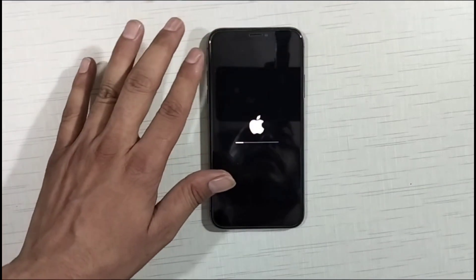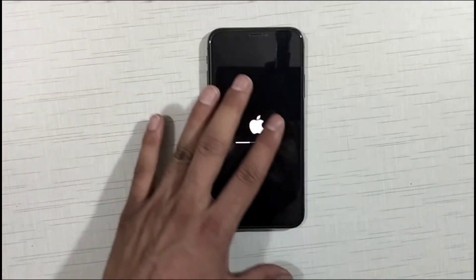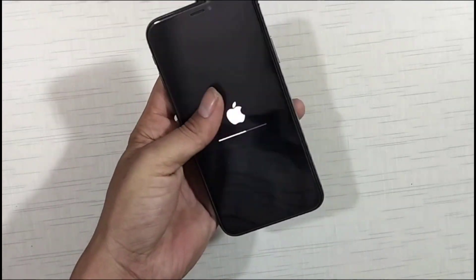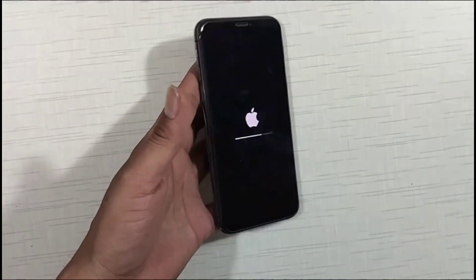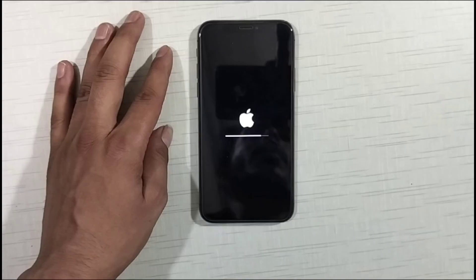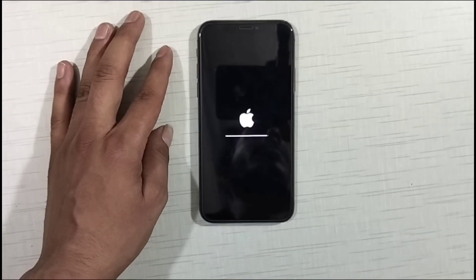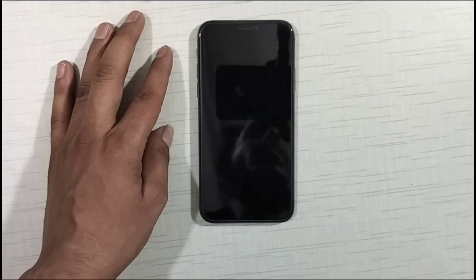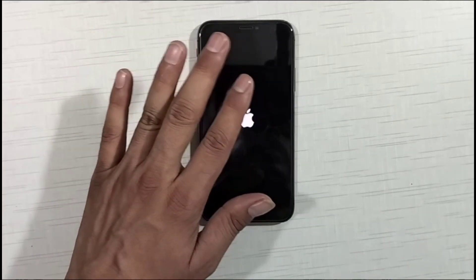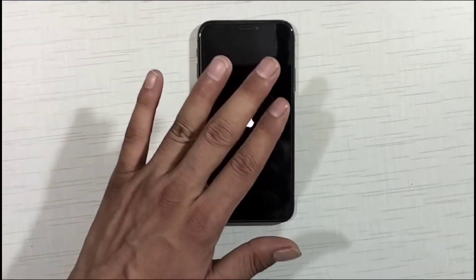You can see here that our phone is automatically resetting. Our phone has turned off, and now our phone has automatically turned on — our phone here has restarted.